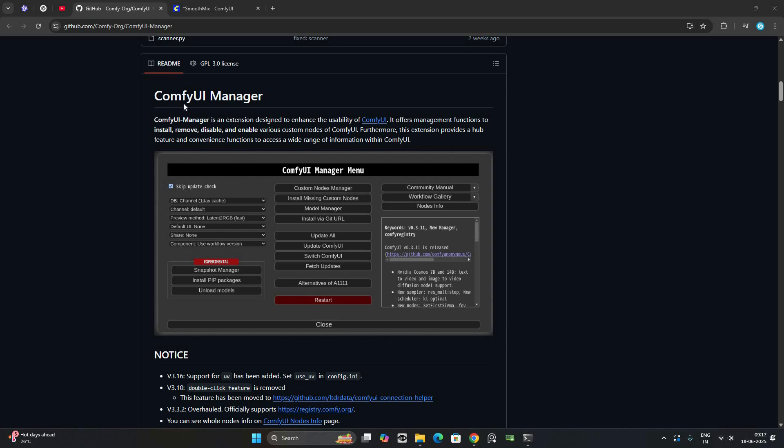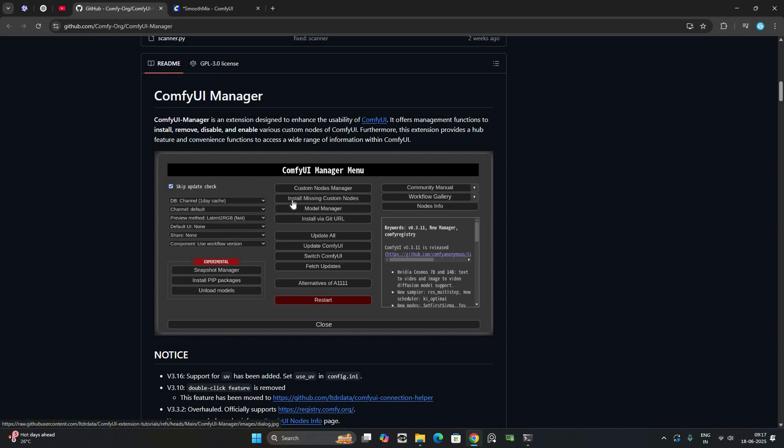Hey everyone, welcome back to the ComfyUI tutorial series. In this video, we will quickly setup the ComfyUI Manager, a powerful extension that makes it easy to install and update custom nodes, workflows and models.